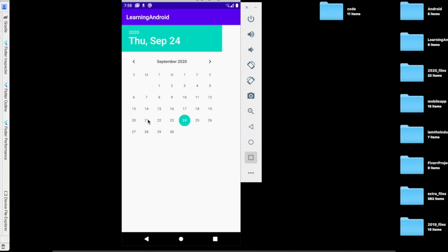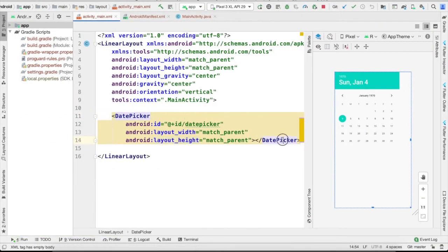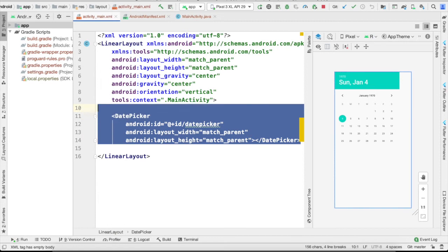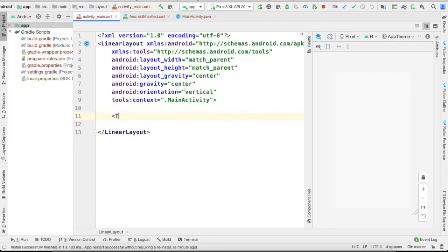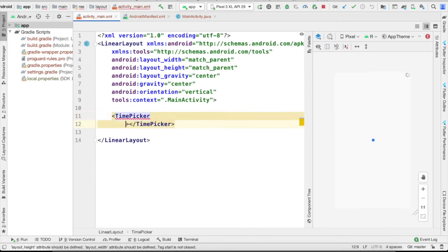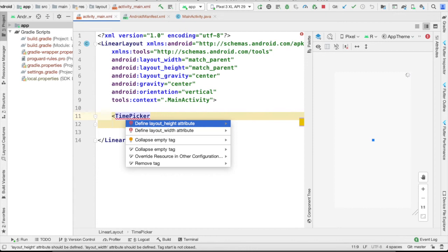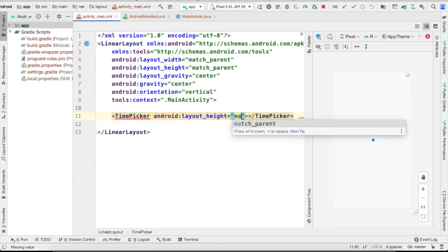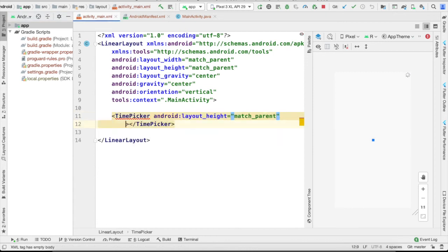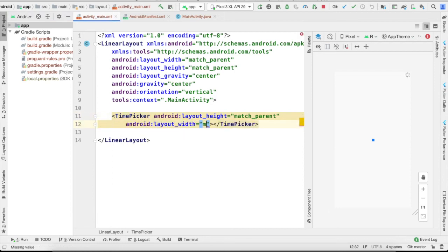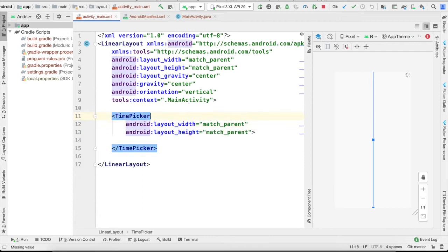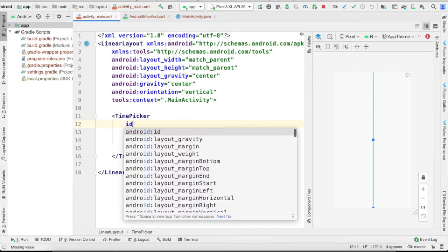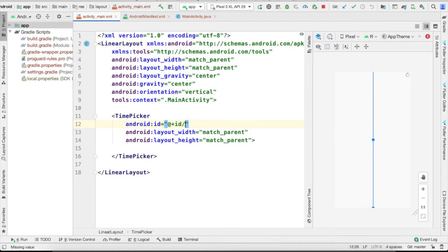So you can see the purpose of date picker. Now I'm going to use the time picker. Let's start with the time picker. I'm going to add match parent and also I'll set the width to match parent. Now I'm going to add a unique ID for this: time picker.